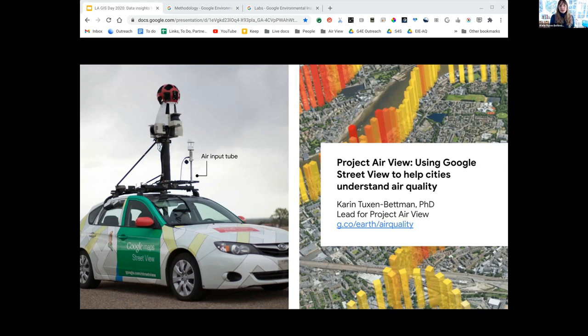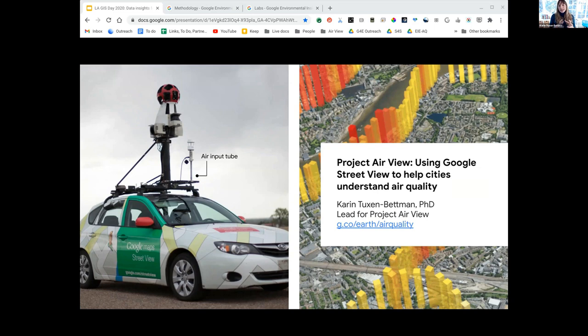Today I'm going to talk about some of the work that my team is doing with NGO, academic, and city partners to use data, insights, and maps to help cities take action on climate change and air pollution.